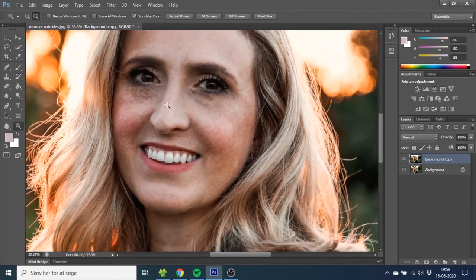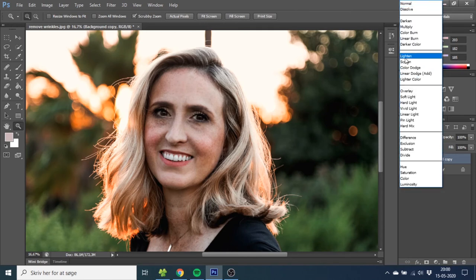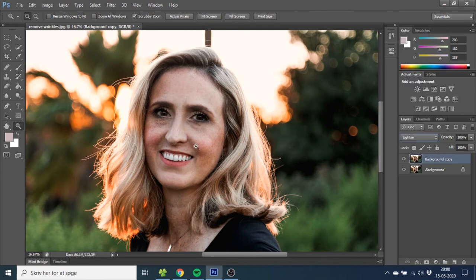Do the same thing on the other side. This looks okay, and obviously you can do this a lot better if you have the time, but for the sake of this video I'll just do it quick. So now zoom out and you can see we have completely removed all the wrinkles from her face. But it looks kind of unnatural right now, so what you want to do is go to the blending mode and choose Lighten — this already makes it a little more realistic.